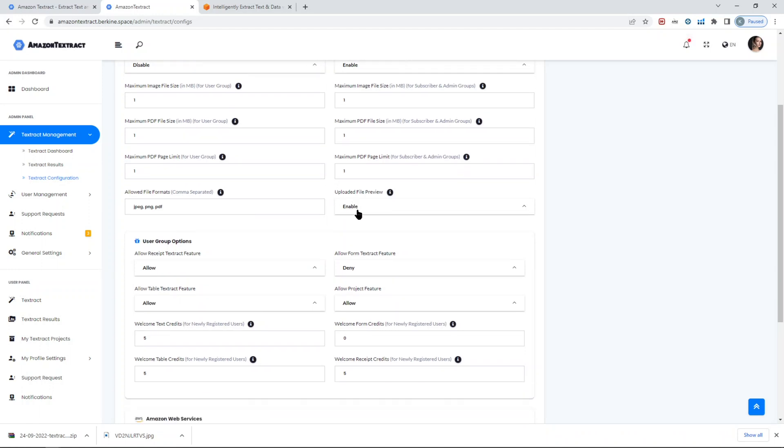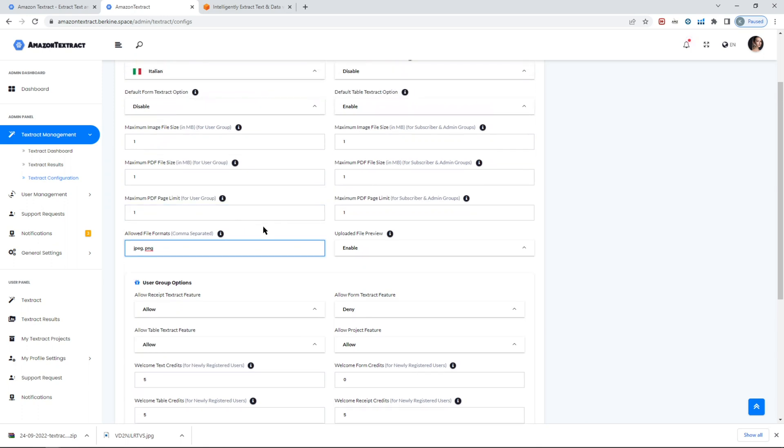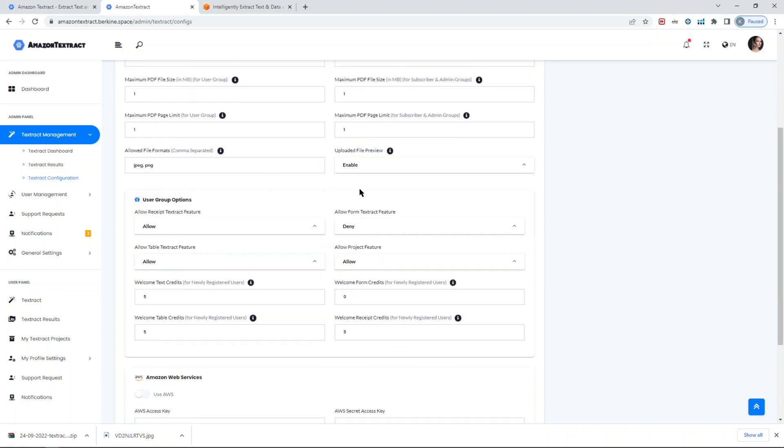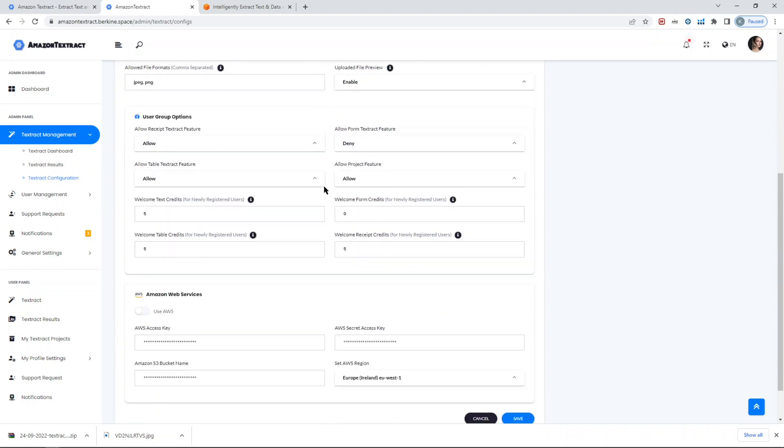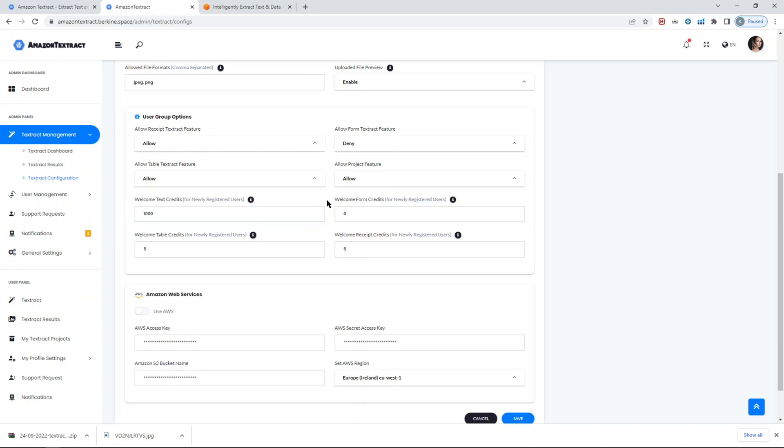You can also enable or disable the upload preview files. For example, if you don't want users to upload PDF files, you can just remove PDF and save it. In this case, only JPEG and PNG formats will be available for the user. For new registered users, you can define the welcome credits. Let's say you want to give them 1,000 credits, you can do it immediately. That basically means they can run 1,000 tasks for processing pages. Just make sure that the price, there is a free tier limit that comes from Amazon Textract. You can learn more on the official Amazon Textract pricing page. The link is in the description as well.